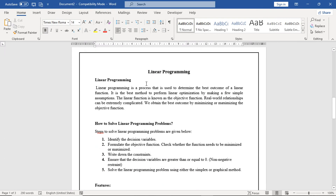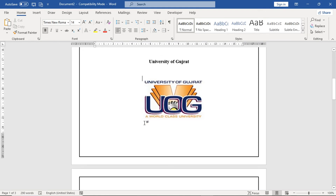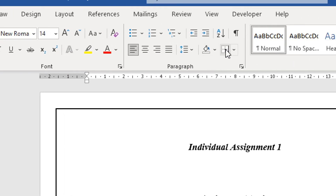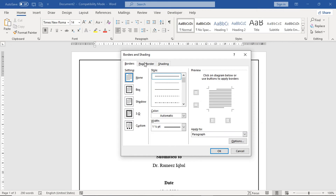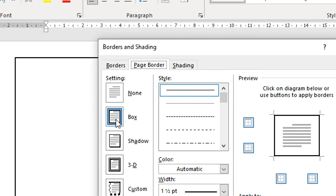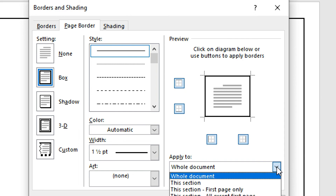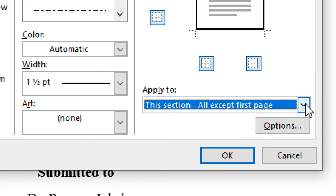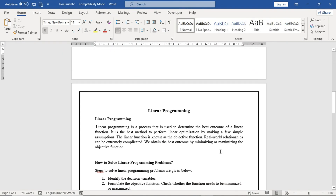After completing the title page, an important step is that the page border should not apply to the title page. Go to Home tab, click Borders, select Borders and Shading, go to the Page Border tab, select Box, and in the Apply To dropdown, select This Section - All Except First Page. Click OK. You can see the border is removed from the title page but remains on the rest.